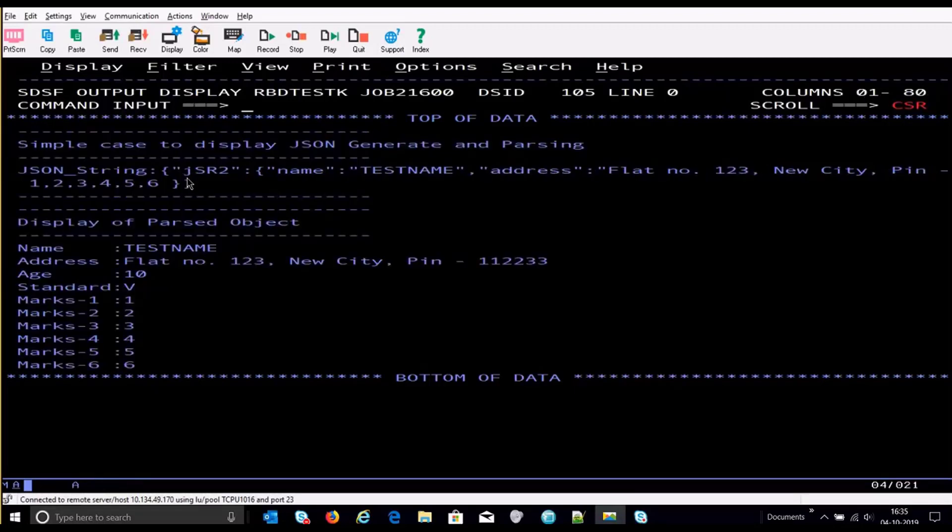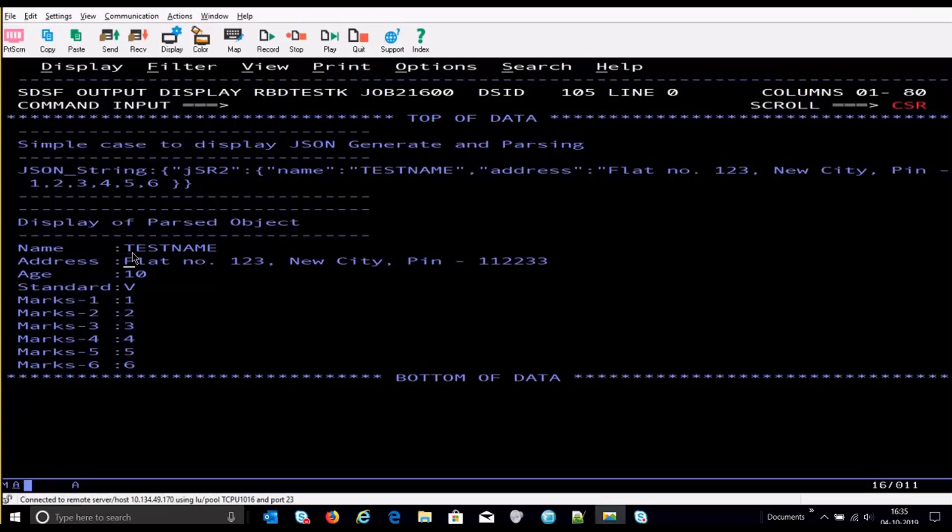The array object has also been handled. And when we do the parsing, the corresponding object, we used object three in our EGL program. So we have successfully able to parse it and are able to display it over here.